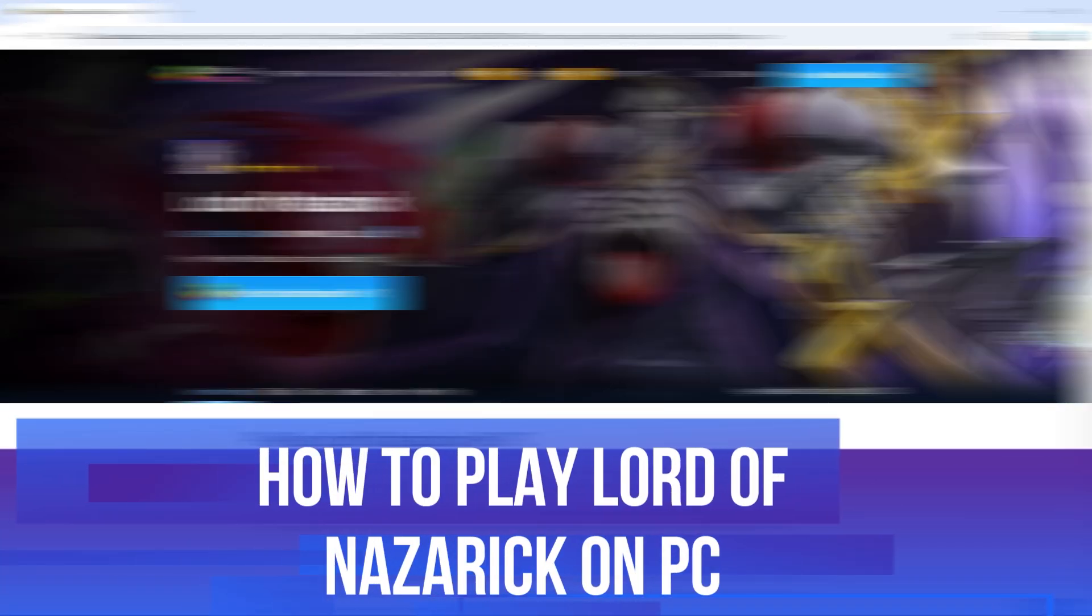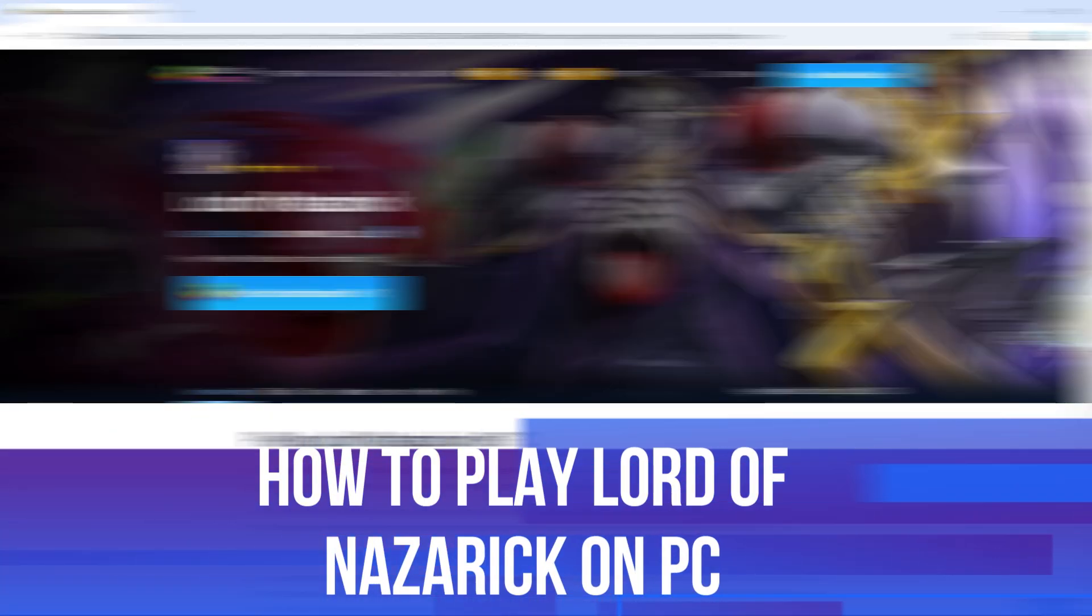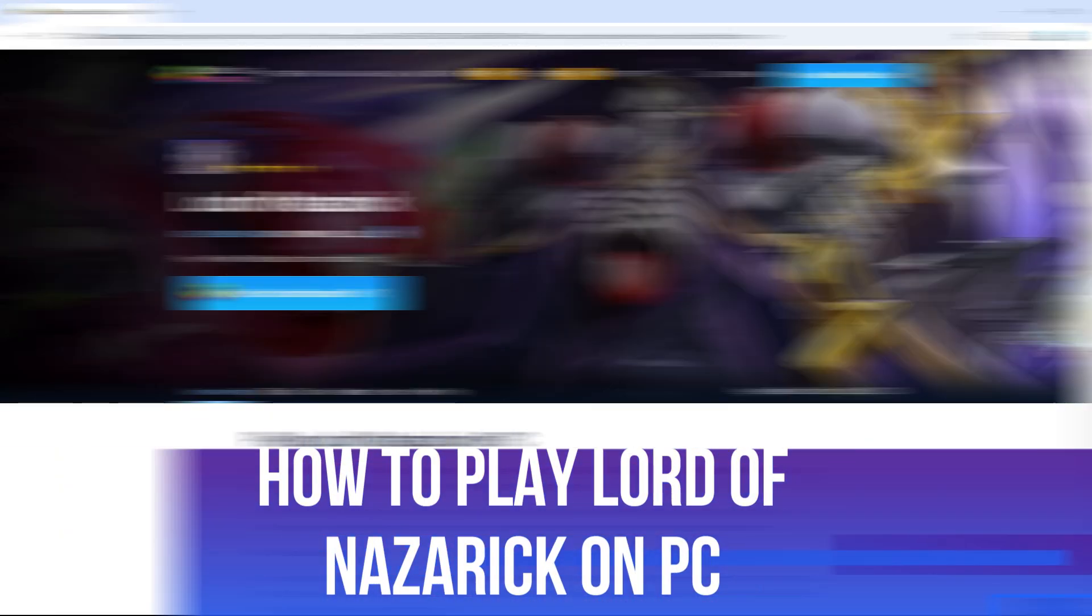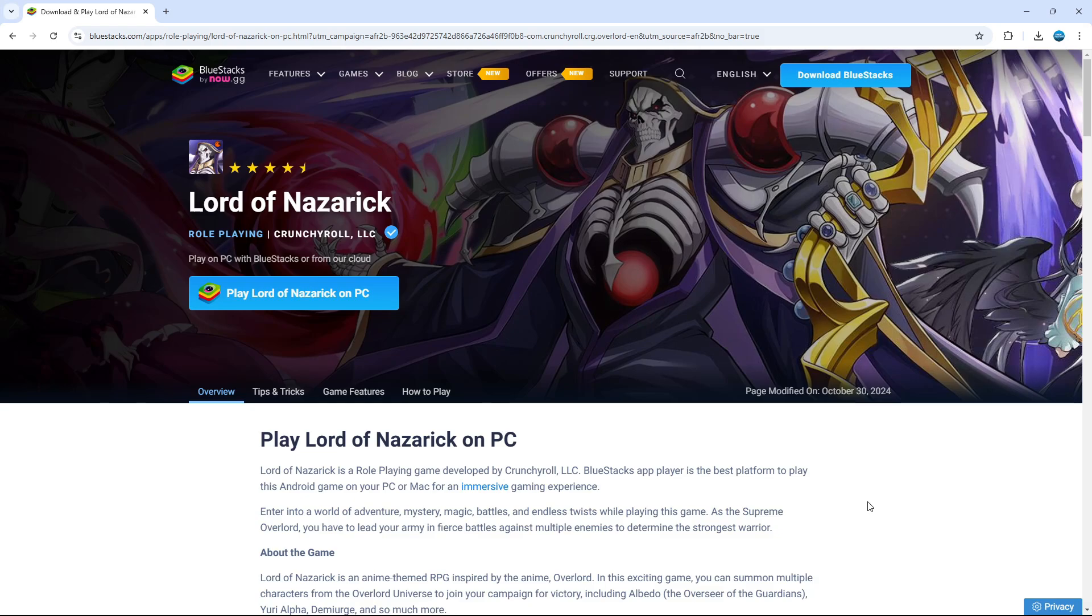In this video, I'll show you how to play Lord of Nazarick on PC. Let's jump straight into it. It's absolutely possible using BlueStacks. BlueStacks is an Android emulator, which means it allows you to run almost any Android app on a PC or laptop.